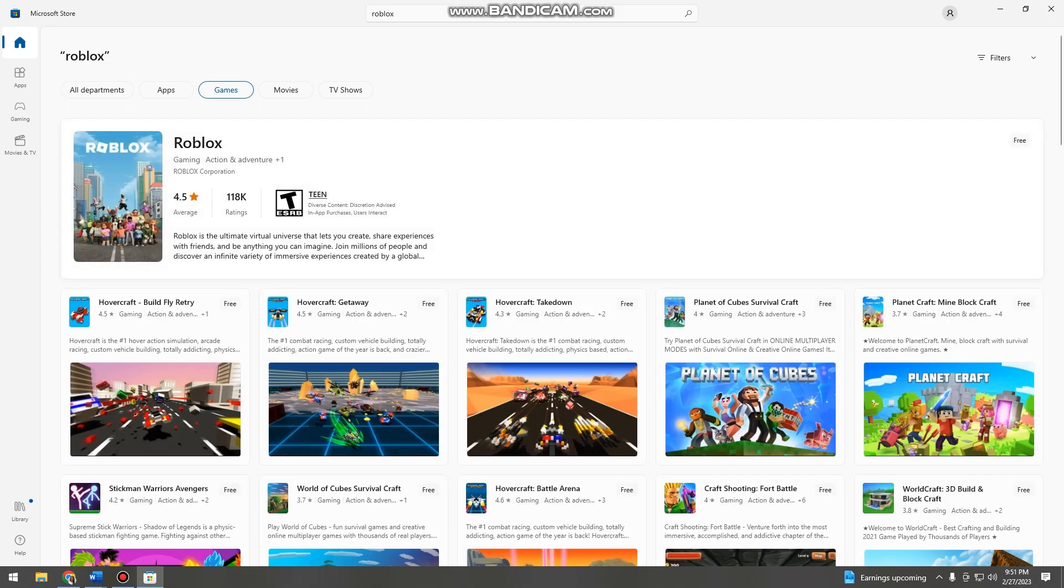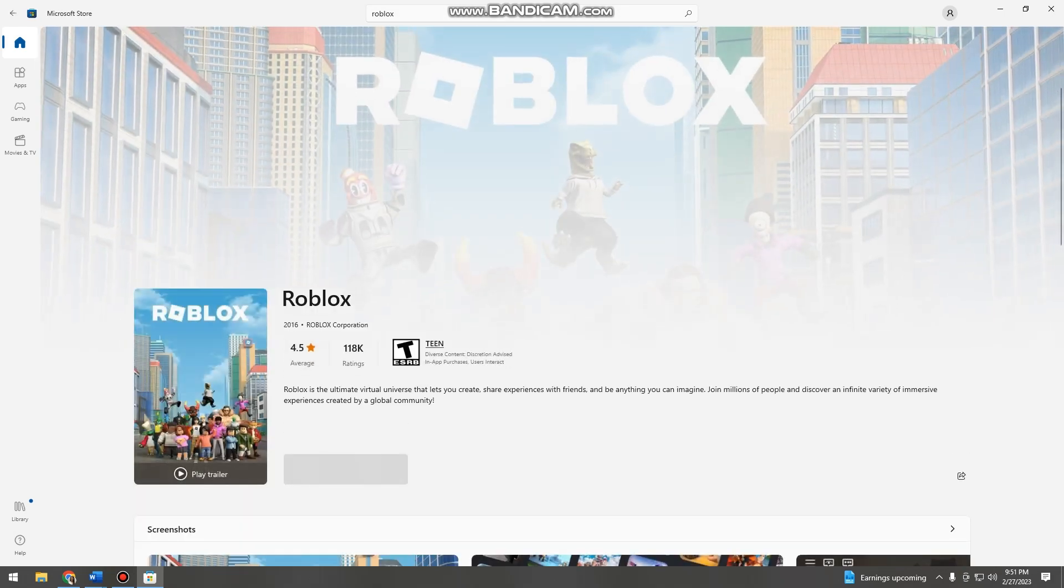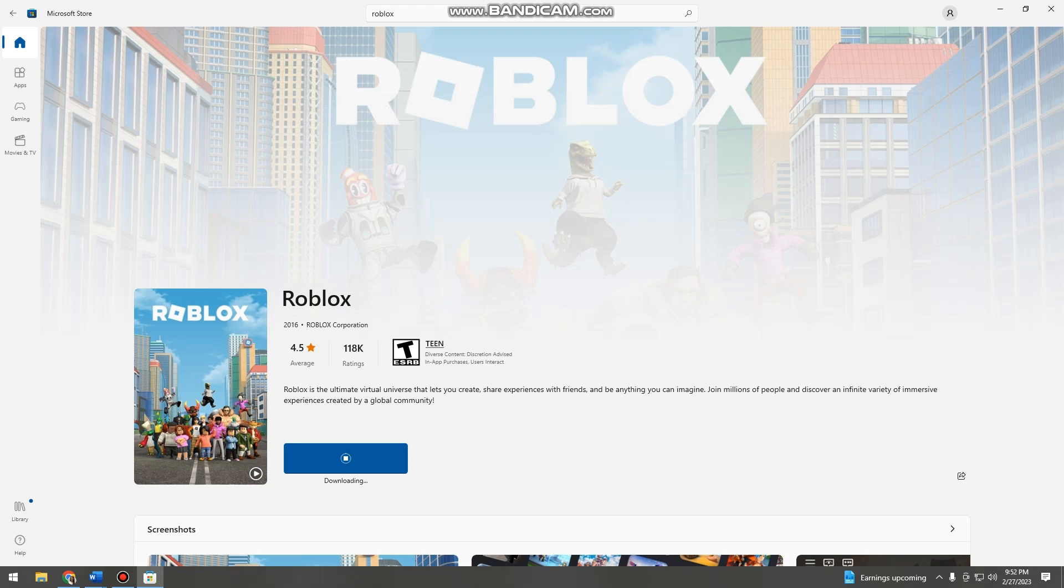Here, click Roblox and download it. So we just need to wait.